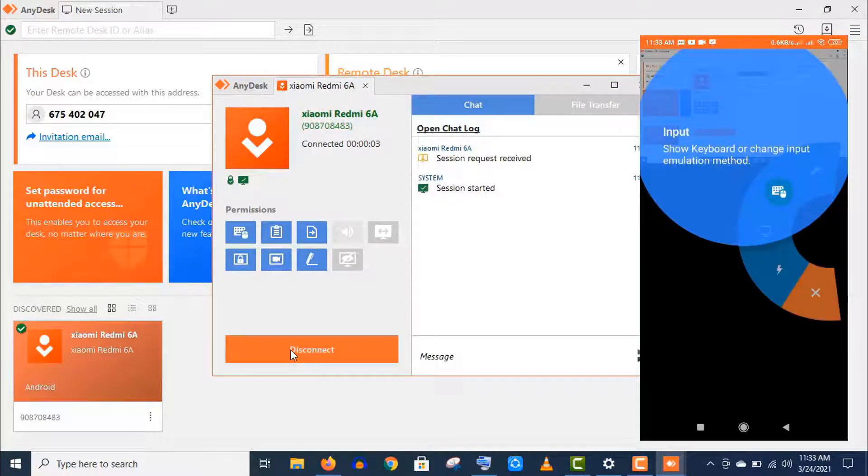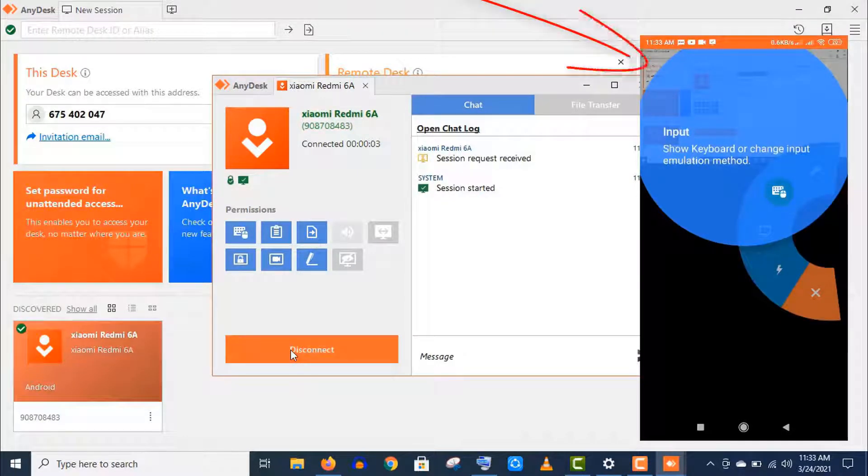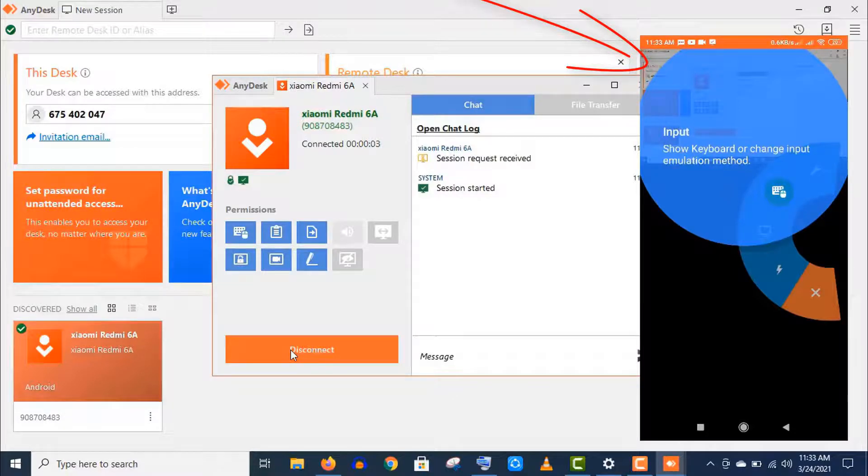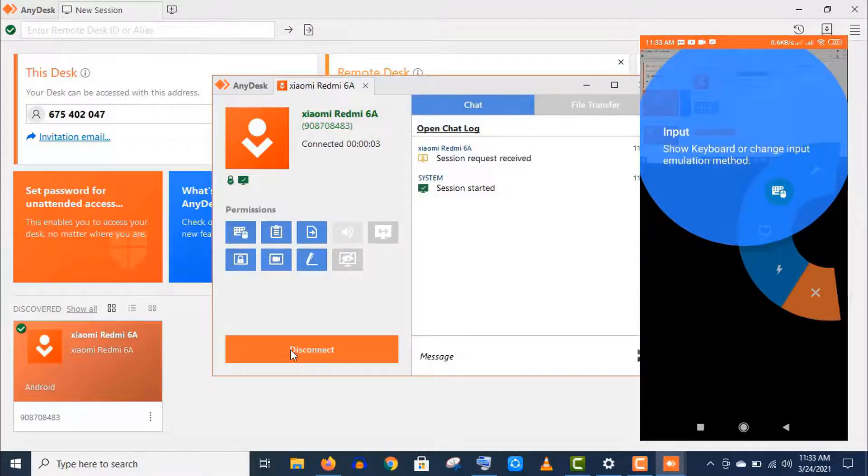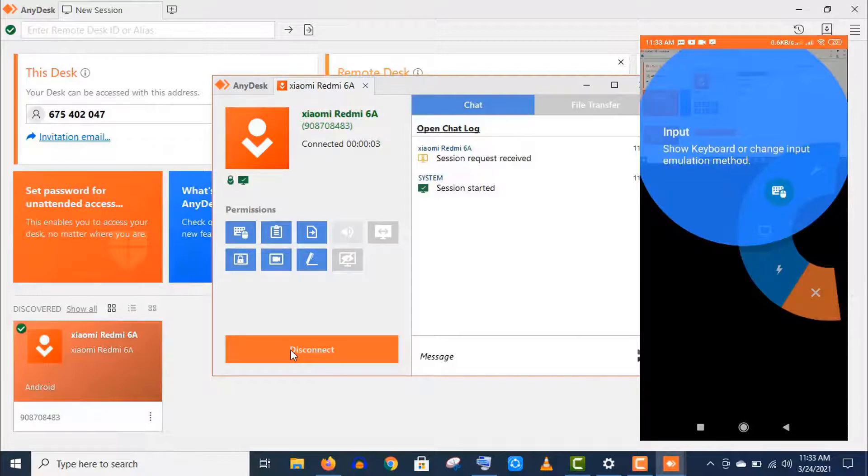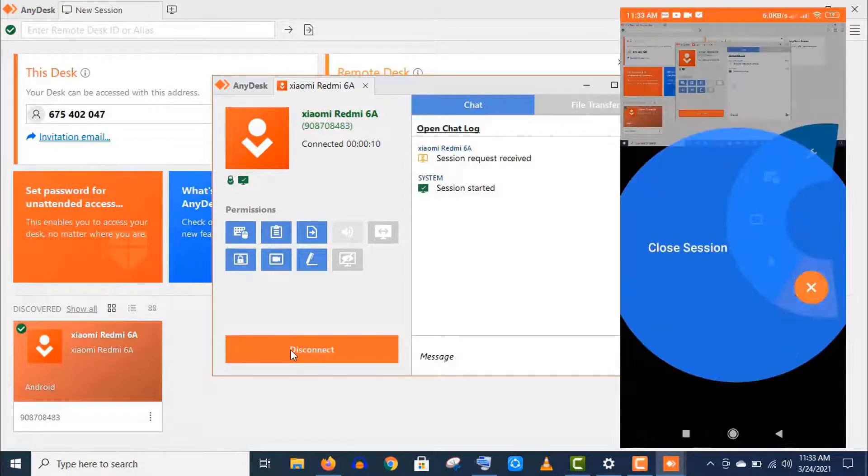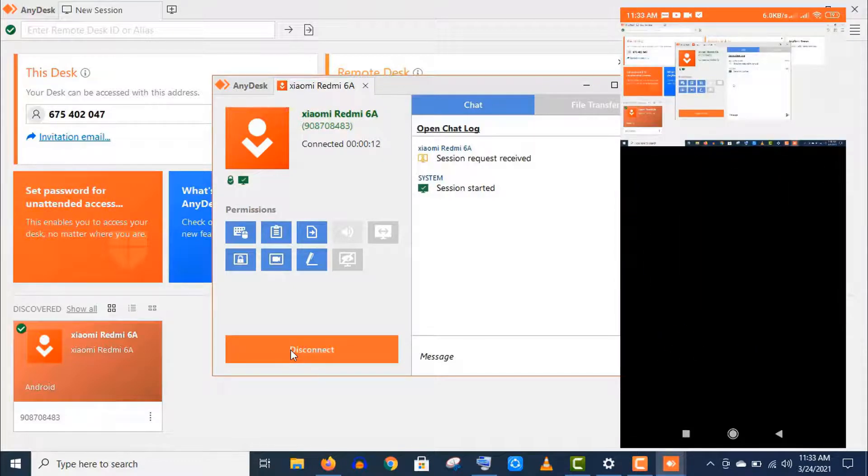You see, as soon as I accept this request, it's showing connected in this mobile and appears this laptop screen here. Also you will get a small menu of settings, input, display, full screen, etc. But you need not to change any settings here as it will work perfectly by default.